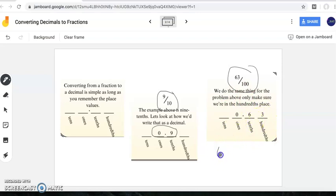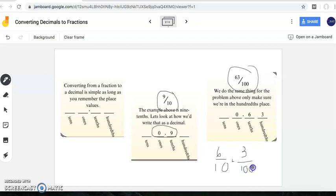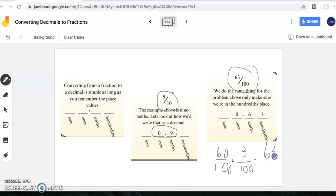Here's my decimal. I can also tear that apart and show that I have six tenths plus three hundredths. We learned how to add and subtract tenths and hundredths, and I know that six tenths is exactly the same as sixty hundredths. Adding those together brings me back to sixty-three hundredths, which is the same fraction and the same decimal as above.